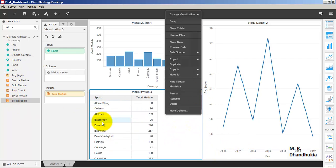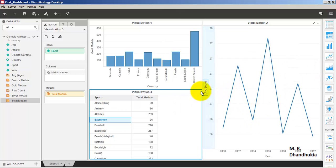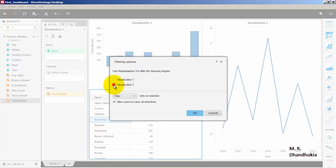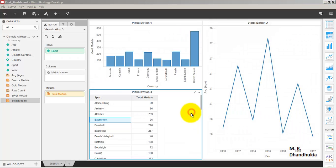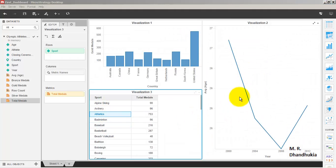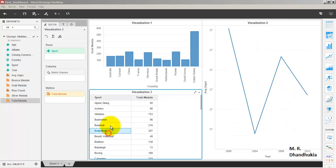Let us add a filter functionality: if we click anywhere in the sports visualization, it should filter the second visualization. We go to 'Use as Filter' for visualization number two. Now clicking on a sport changes the line chart accordingly — the data is being filtered based on the selection.